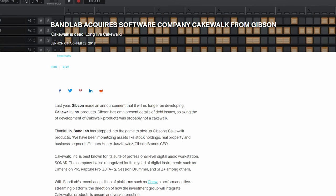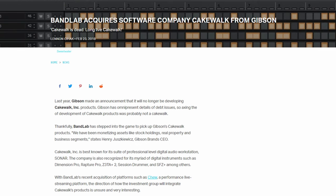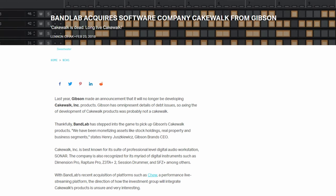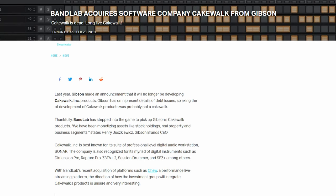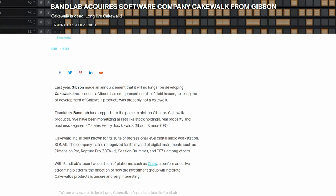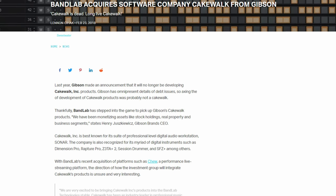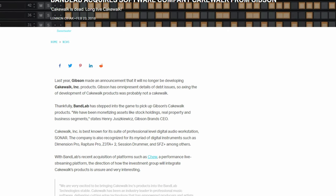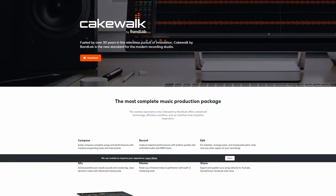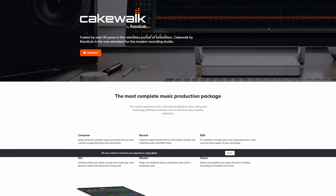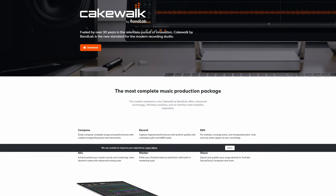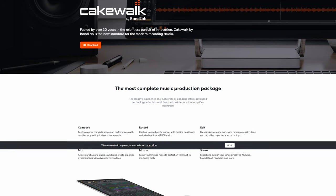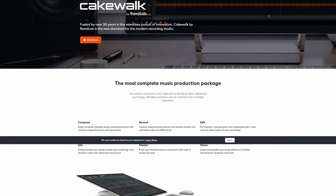However, all was not lost and only a year later the Singaporean company BandLab would resurrect Cakewalk in 2018 and ditch the Sonar label and instead branded the DAW by Cakewalk as it was previously named. BandLab is the current owner of the Cakewalk workstation and probably the craziest part about this acquisition is that the DAW is now free to use.